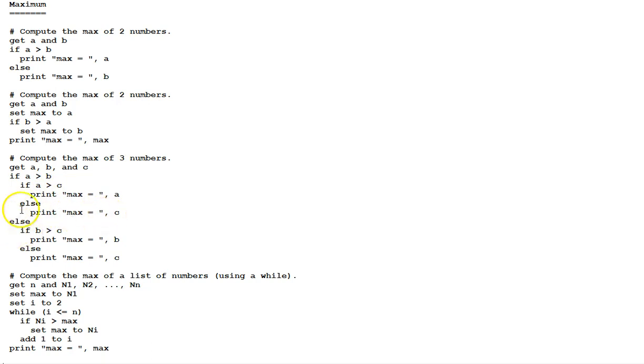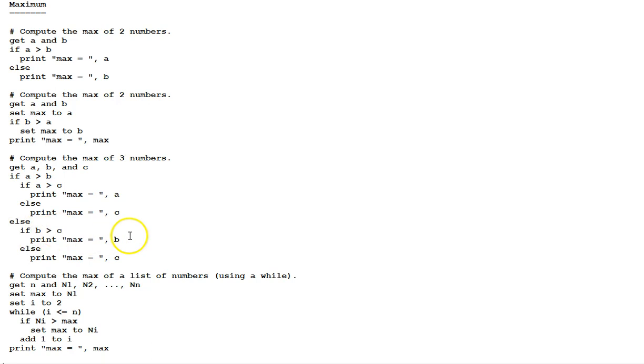Down here, under when a is not greater than b, this else clause. If b is greater than c, print max is b, else print max is c.